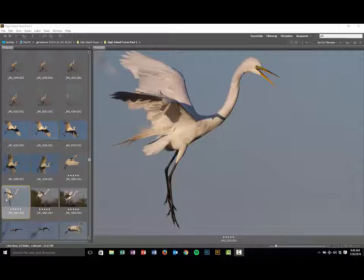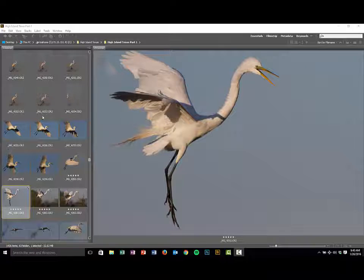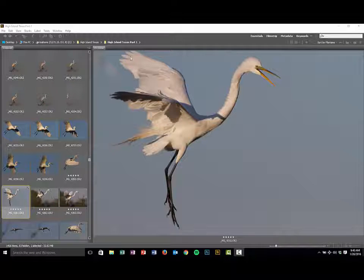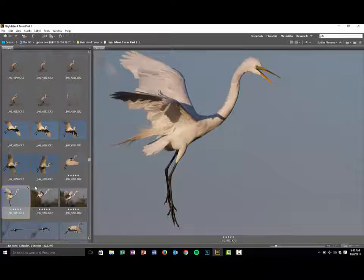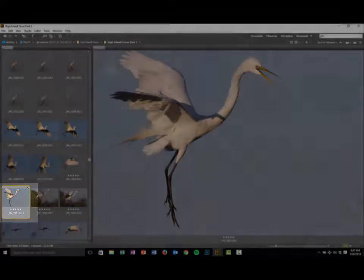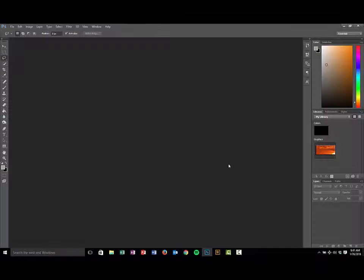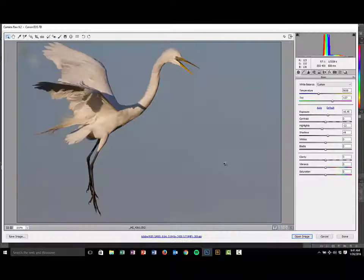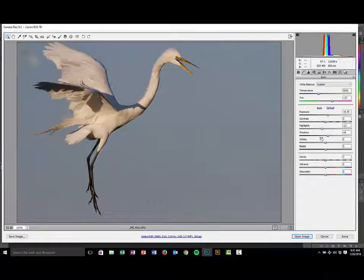I'm using Bridge, though you can certainly use Lightroom as well. What you want to do is select the image and also look at the images around that original image that you want to fix. You'll notice this egret is missing just a portion of this wing tip and we want to fix that. Go to the image, and make sure when you open it up you do any of your adjustments first in Lightroom or Bridge — change your exposure and anything else — and then go ahead and open the image.